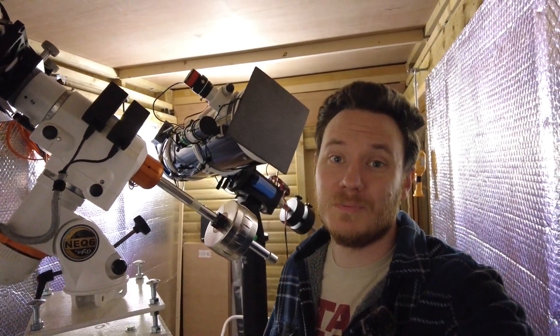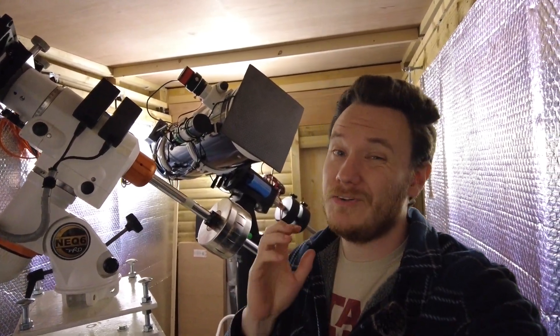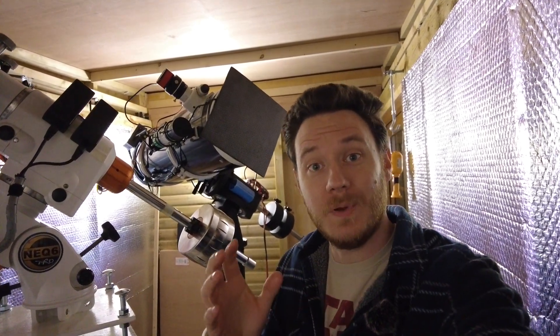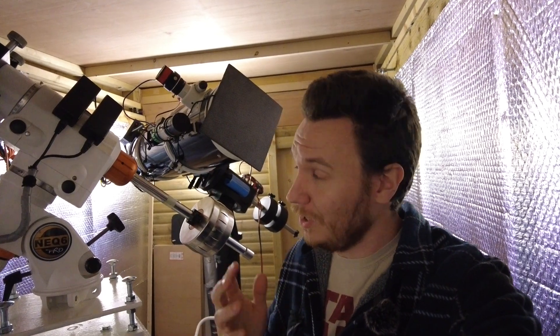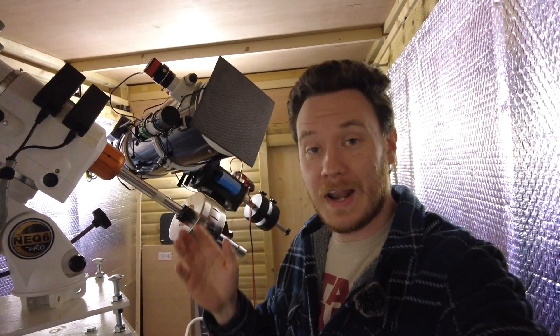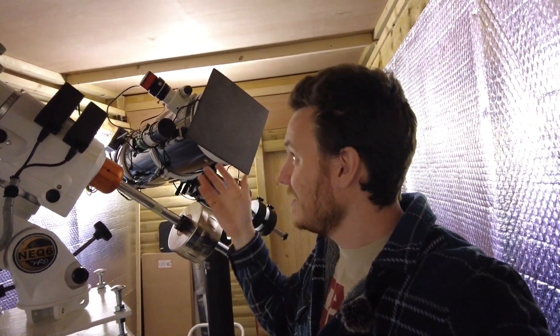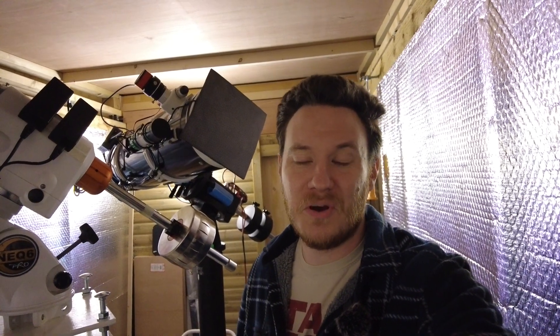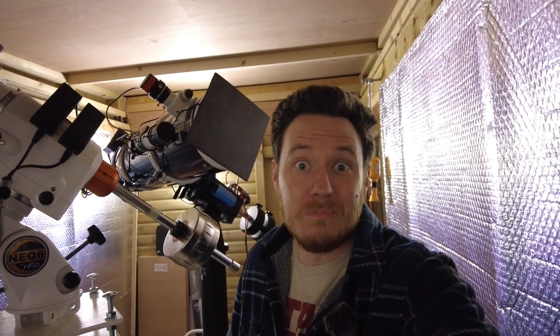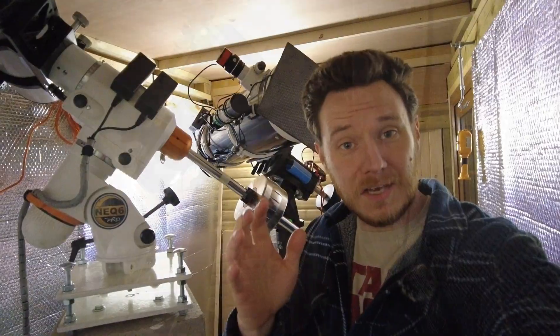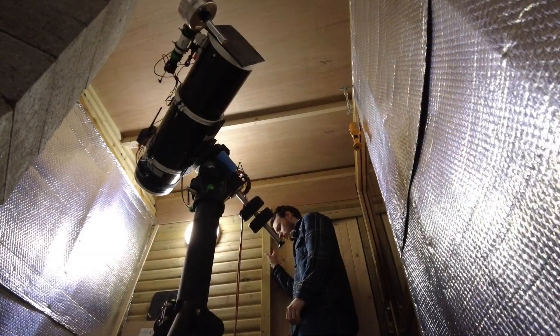Hey there everyone, my name is Luke and welcome to my channel. I've got a really special video for you today. I'm hoping that tonight is the night when I finally get to make first light, not just with the brand new camera that I've had very kindly sent to me by Player One, the Uranus C, but also first light for this entire thing, the whole reason I've been going through this whole build really, the observatory itself.